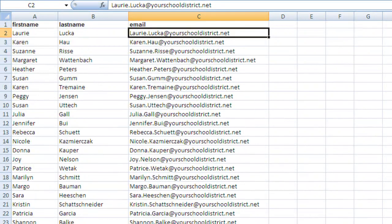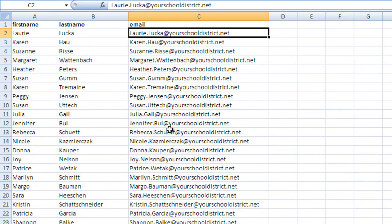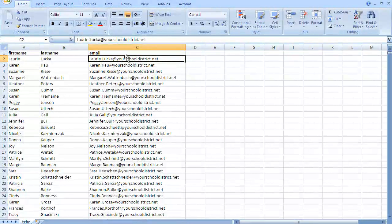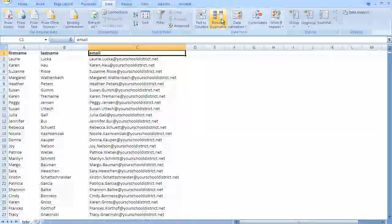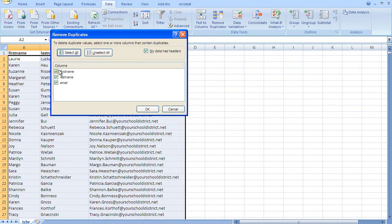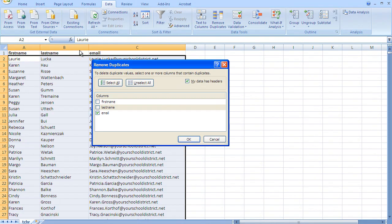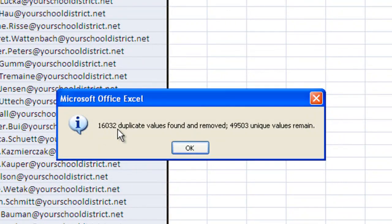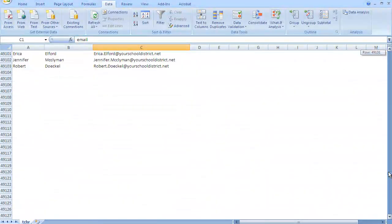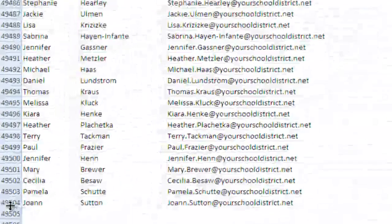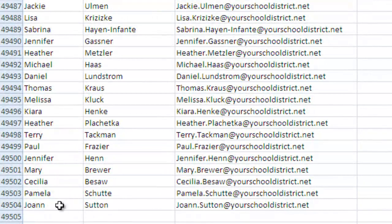The other thing we can go ahead and fix now is to clean up any duplicates, since we have a unique variable here with these emails. We'll go to Data > Remove Duplicates, and we'll tell it to use the email as the unique value. My data does have a header row, so it's not including that, and click OK. It removes over 16,000 duplicate values and found 49,503 unique. So that's good — a lot of clean up there on duplicates. So now instead of the 60-some-odd thousand, I have 49,500.